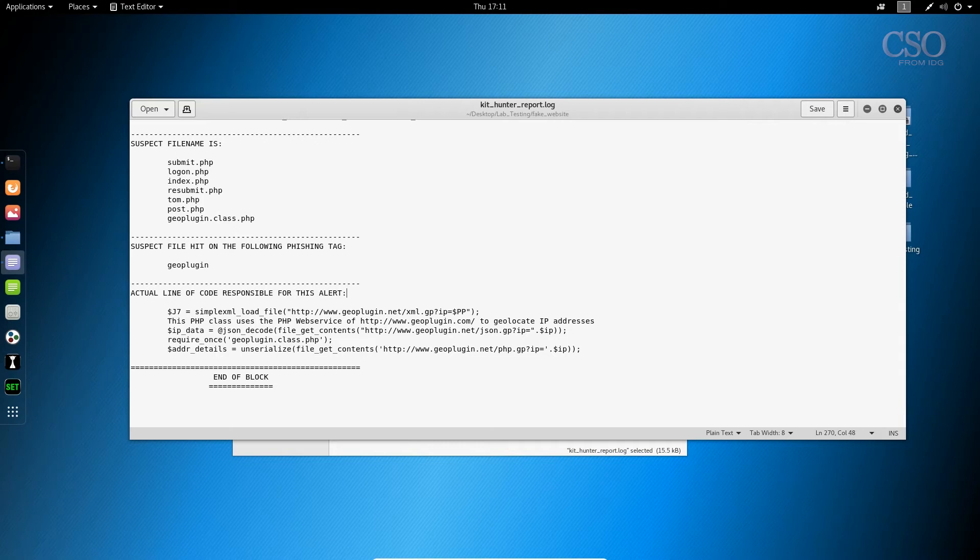Now, by the time you see this video, the script itself will be live. You can find it on my GitHub, which is github.com/SteveD3. Download it, try it out. Let me know what you think.